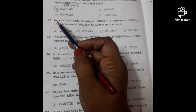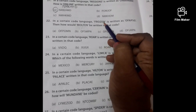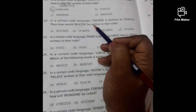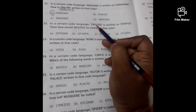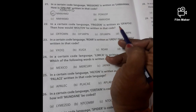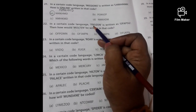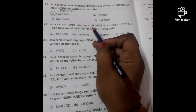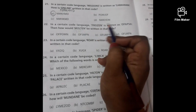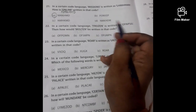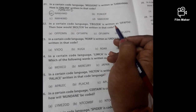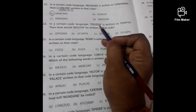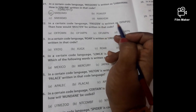Next question: In a certain code language, 'frozen' is written as O, F, A, P, S, G. How would 'molten' be written in that code? We have to find the connection between the two words. F, R, O, Z, E, N — checking with the coded letters, we see the word is written in reverse order and the next letter is taken. For N the next letter is O, for E it is F, for Z it is A, for O it is P, for R it is S, for F it is G. So the letters are reversed and each is replaced by its next letter.